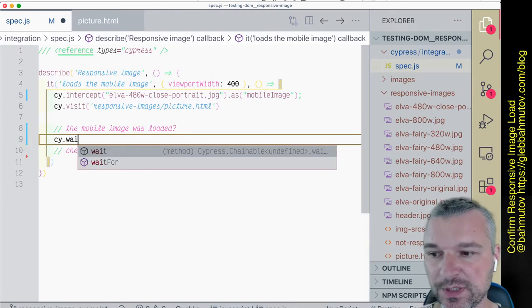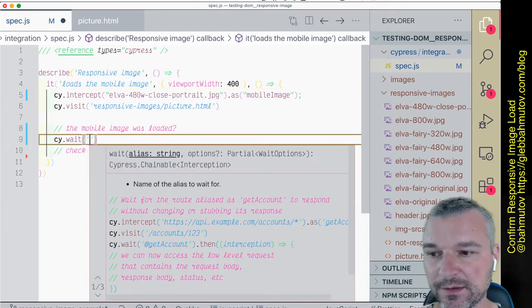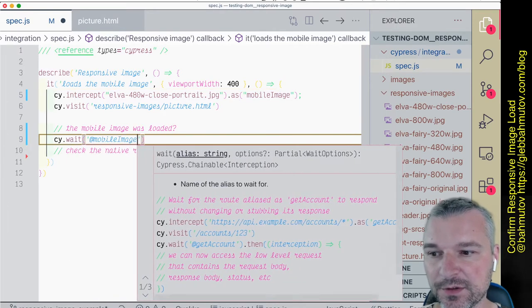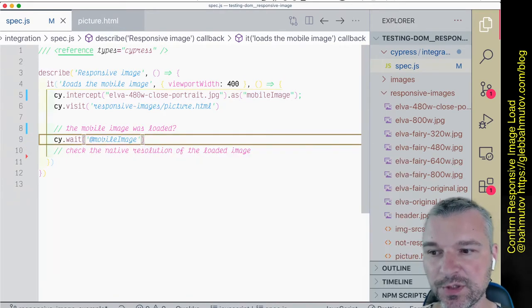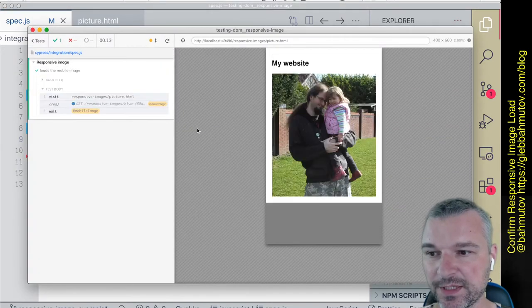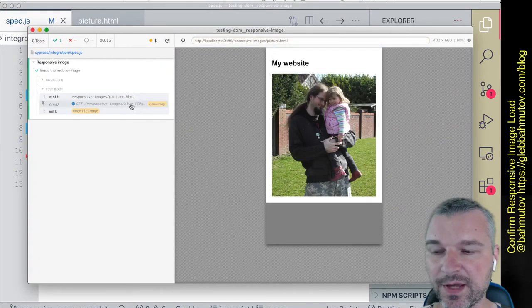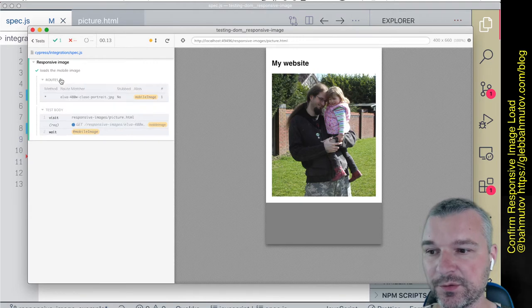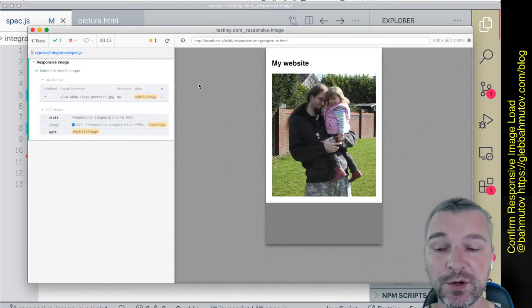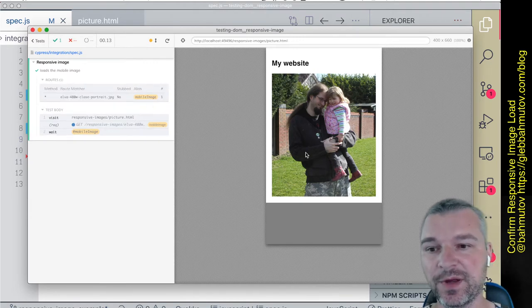After we visit the page, we can wait for mobile image to be loaded. Let's run the test. Notice that the page did make a request to the route we set up. It was requested just once, so we know that on mobile screens the low resolution image is truly requested by the picture element.